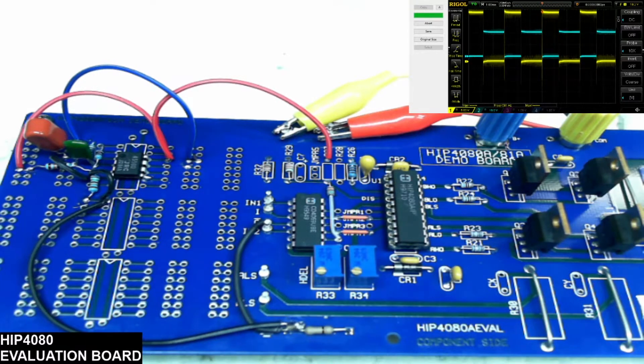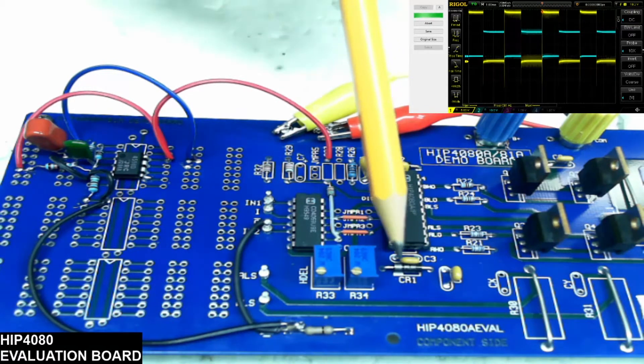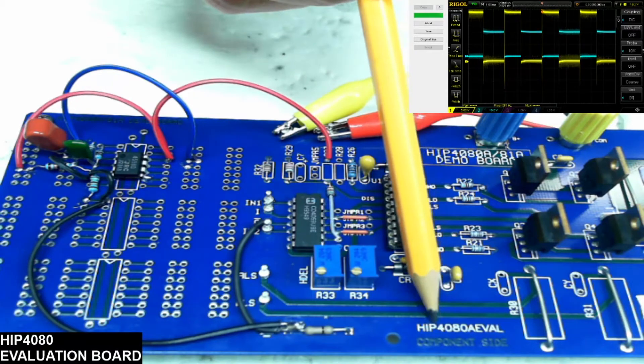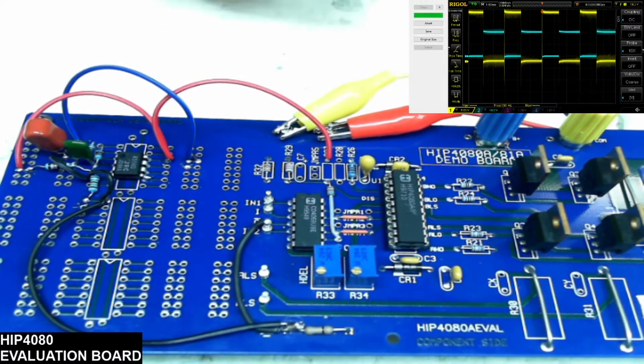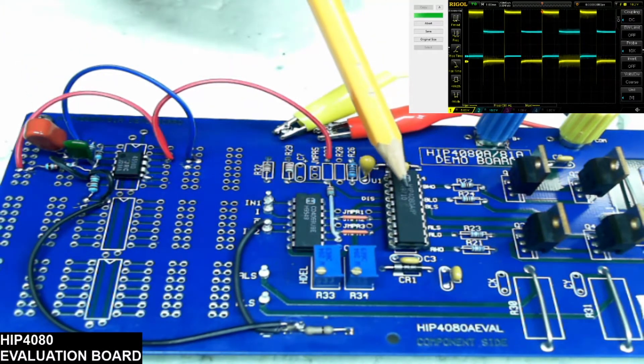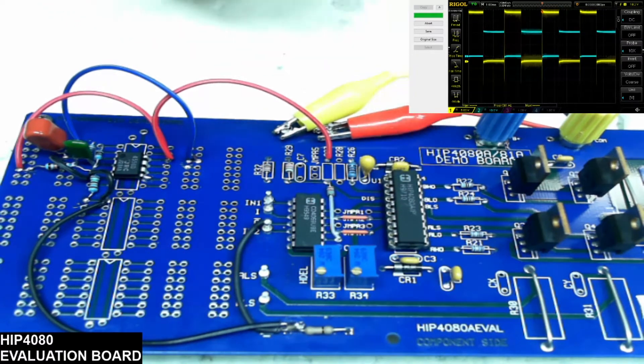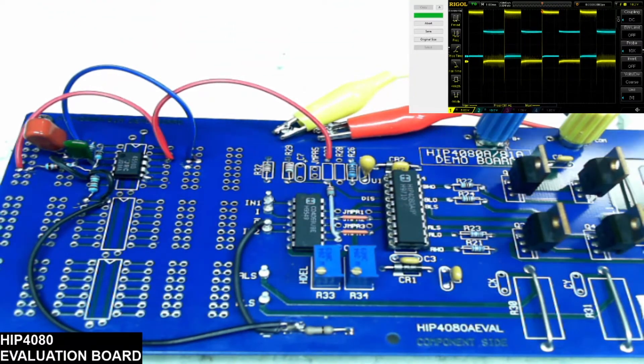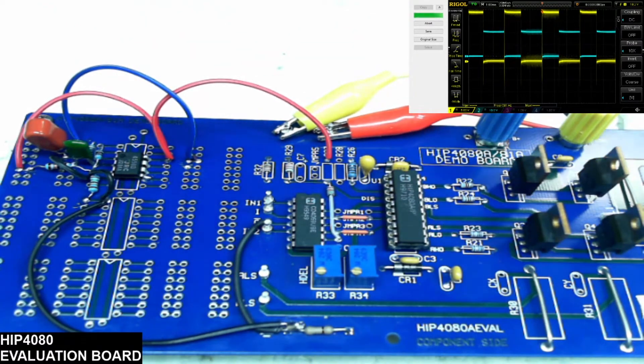So what I have here today is an HIP 4080 evaluation board. This is to diagnose good versus bad HIP 4080 ICs. That's what you'll find in the outputs of some Class D amplifiers.